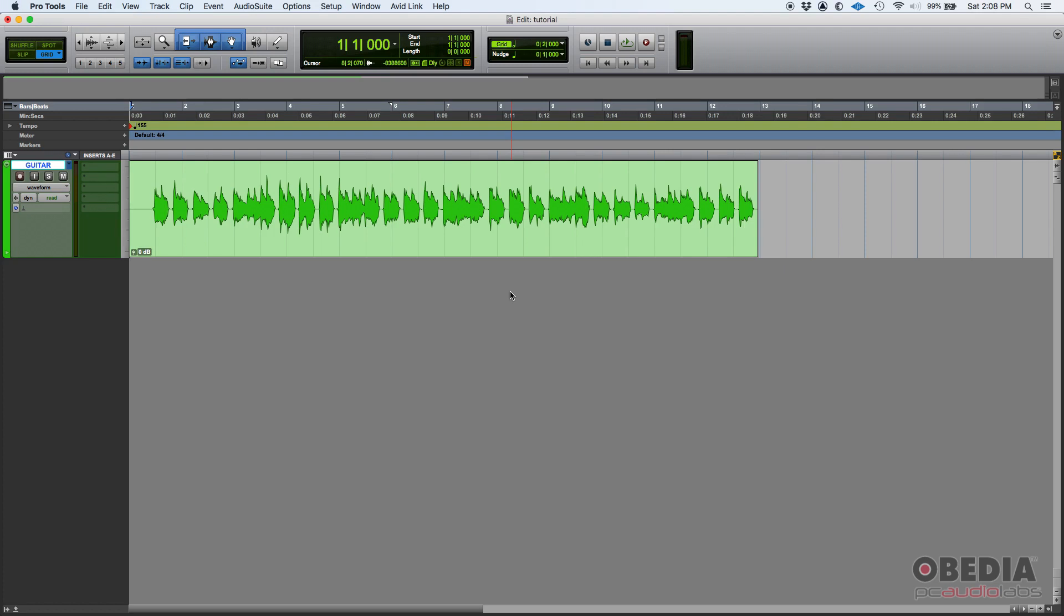When you're doing parallel routing, it could be for time-based processing like reverbs and delays and things like that, or you could also do it for parallel compression, or when you want to route something to a device that's going to distort or saturate something.